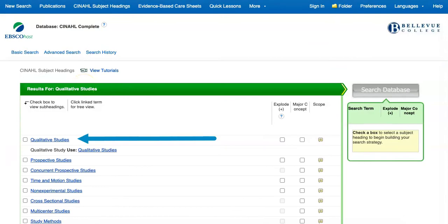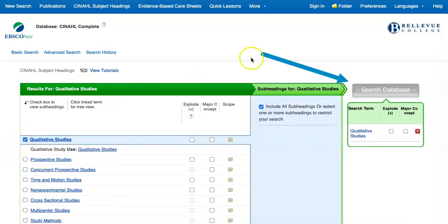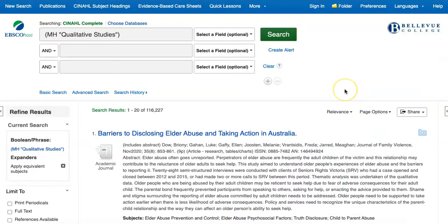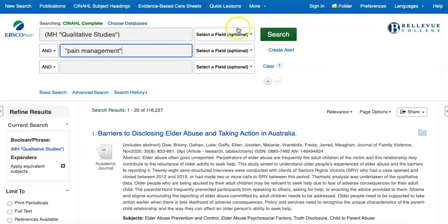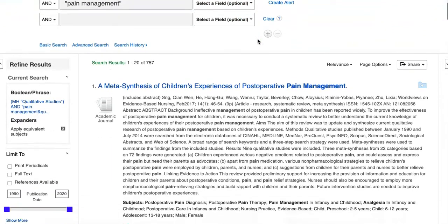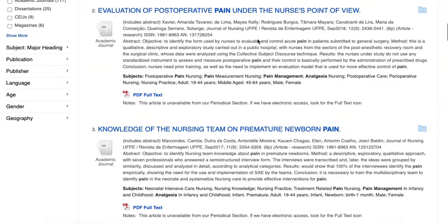Once we select the box next to this heading and then search database, we can add additional search terms. In this case, we'll add pain management to the second search box, and when we search again, our results will now be qualitative research related to pain management.